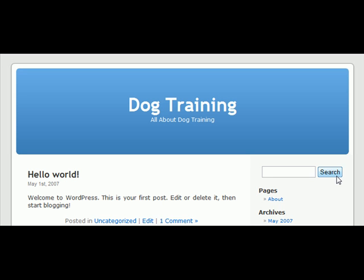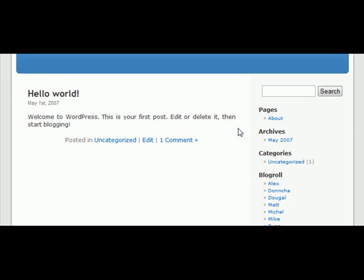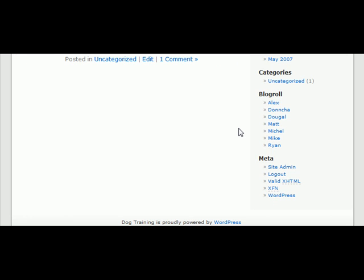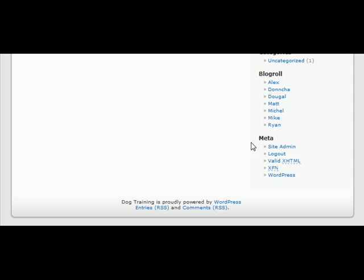In this video we're going to show you how to set up the plugins to make your blog automatic. What we need to do is log back into our blog, click on site admin.